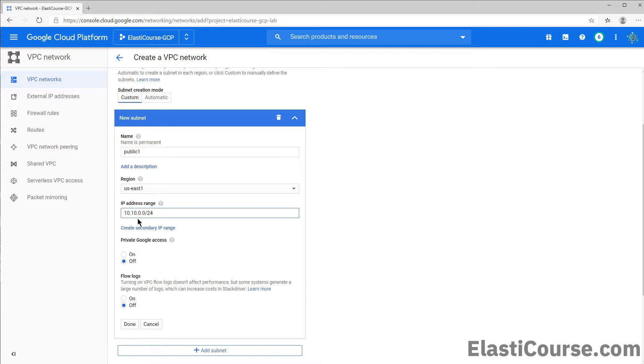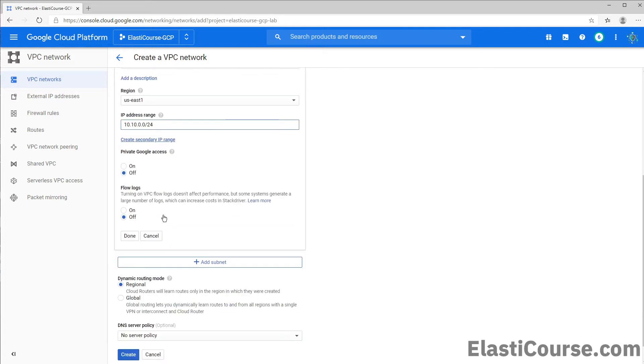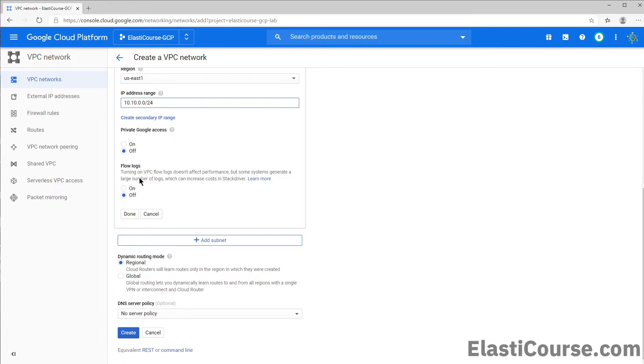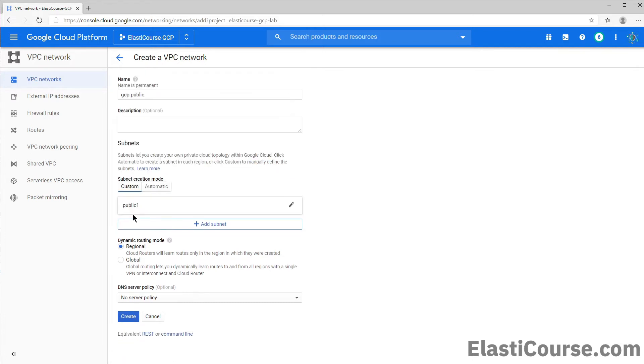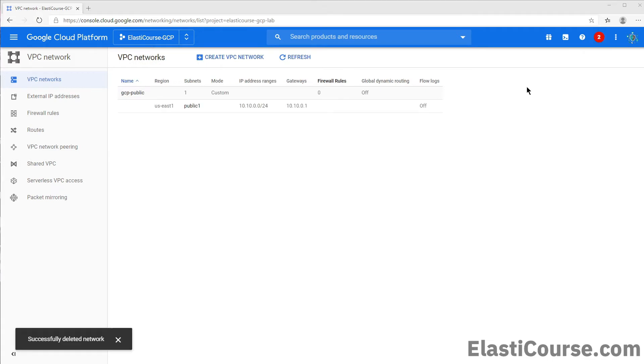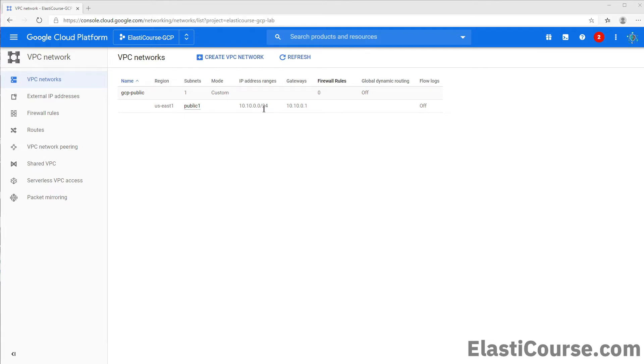So in this case, I want to use 10.10.0.0/24 to be my public subnet inside the public VPC. And here we have a selection for private Google access if we want to access other Google services internally without having to traverse the internet. We don't have a need to do this right now. So we will explore this option later and we can just click done. Now we have our subnet. So now we can go ahead and create our subnet and VPC. Now we have our first VPC for our public network created. The network is 10.10.0.0/24 and our gateway for this subnet 10.10.0.1.